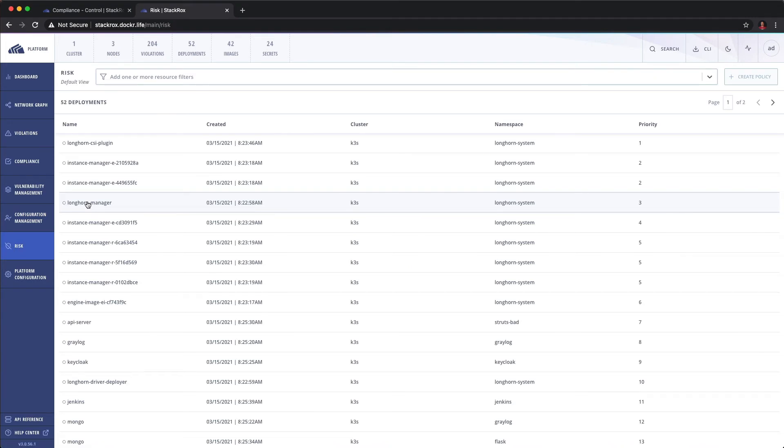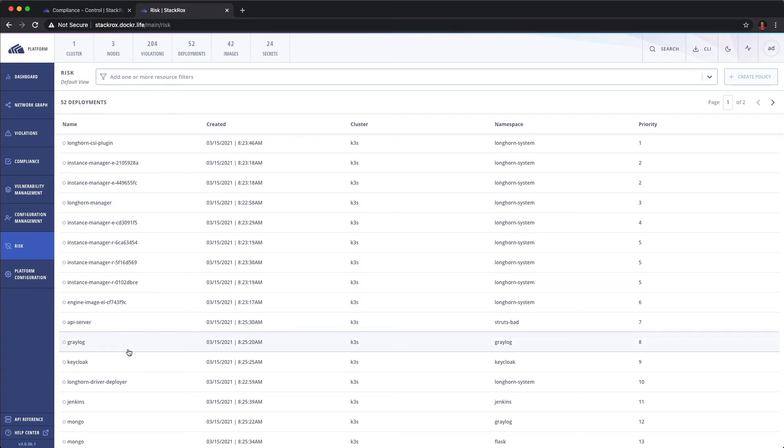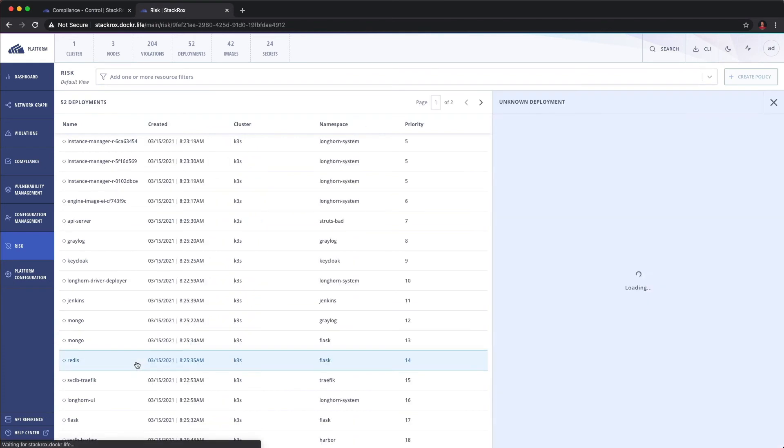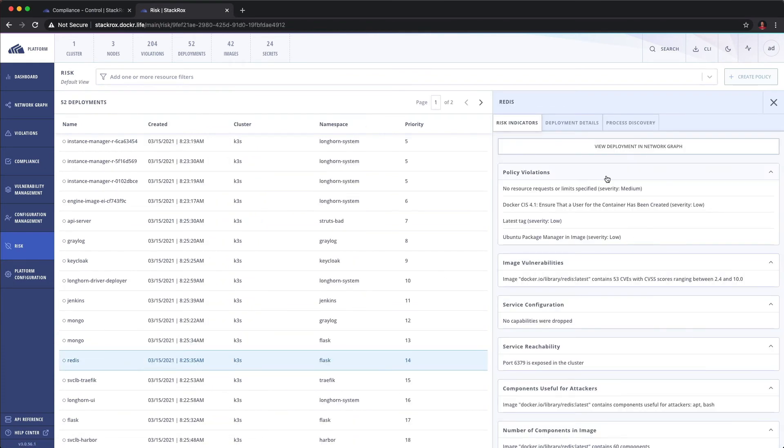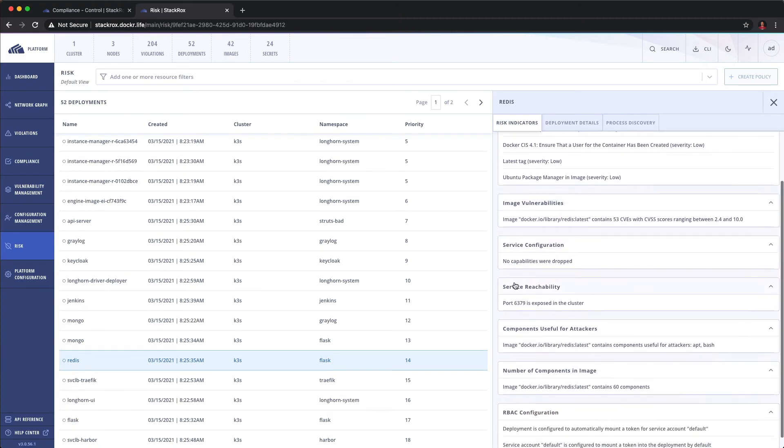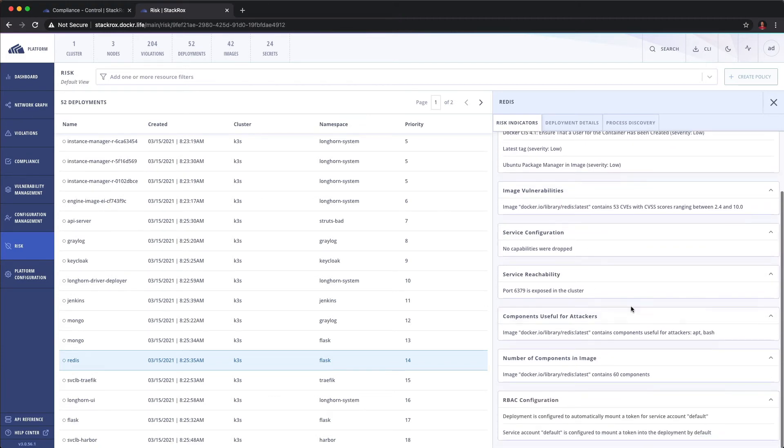One other major tab we have is under risk. So risk allows us to kind of roll up all of the vulnerabilities, all of the violations, freshness. Let's pick on Redis. So we're gonna assess risk based on policy violations, image vulnerabilities, service configuration, reachability, components useful for attackers, number of components and image and RBAC information.